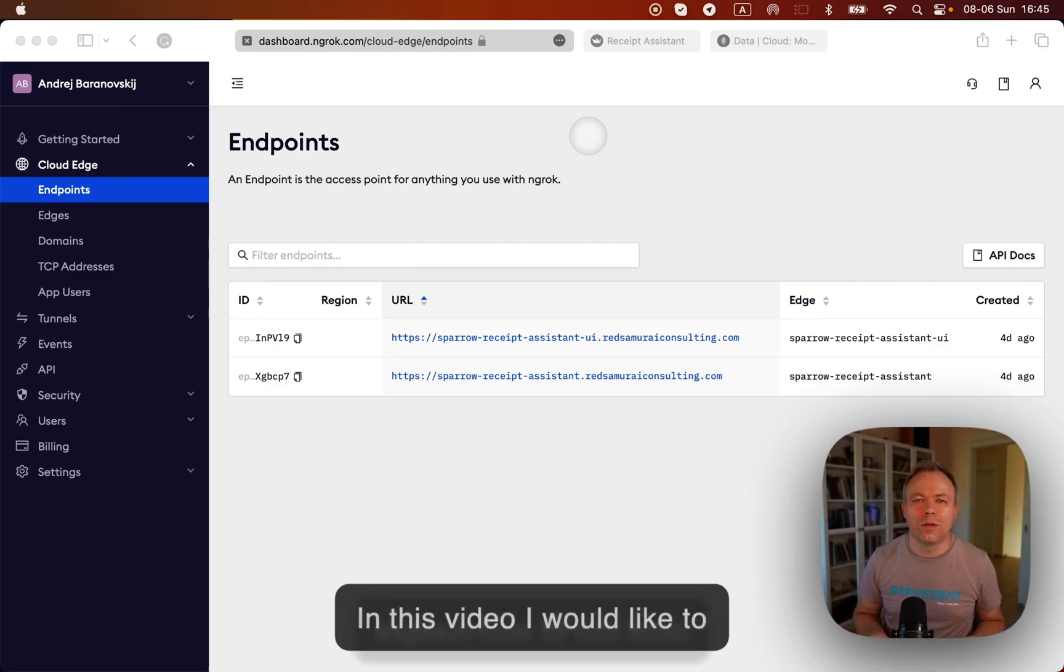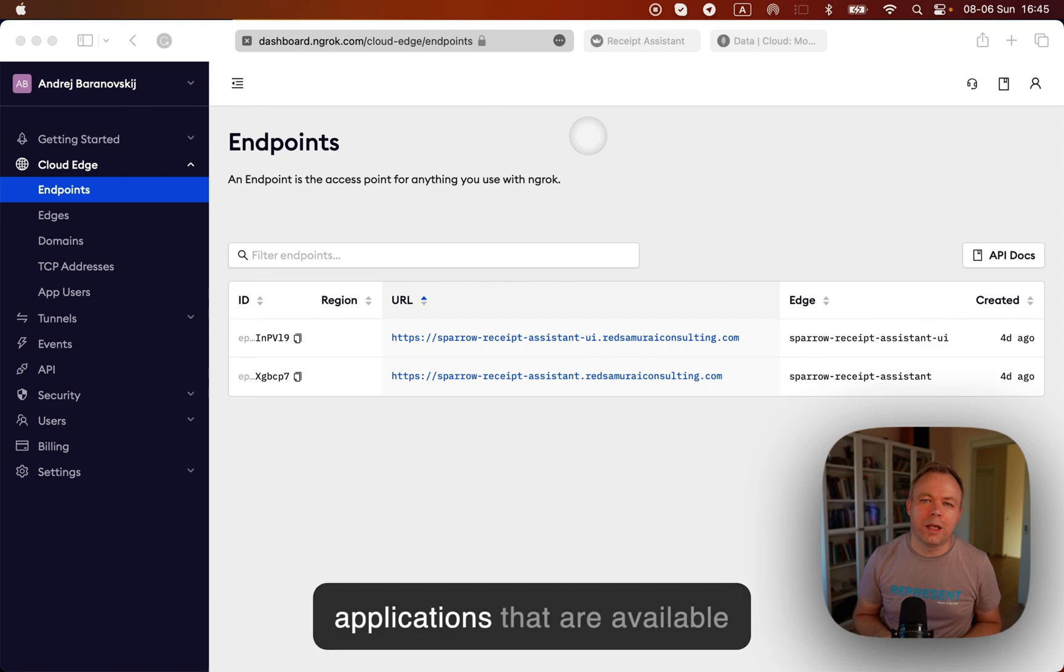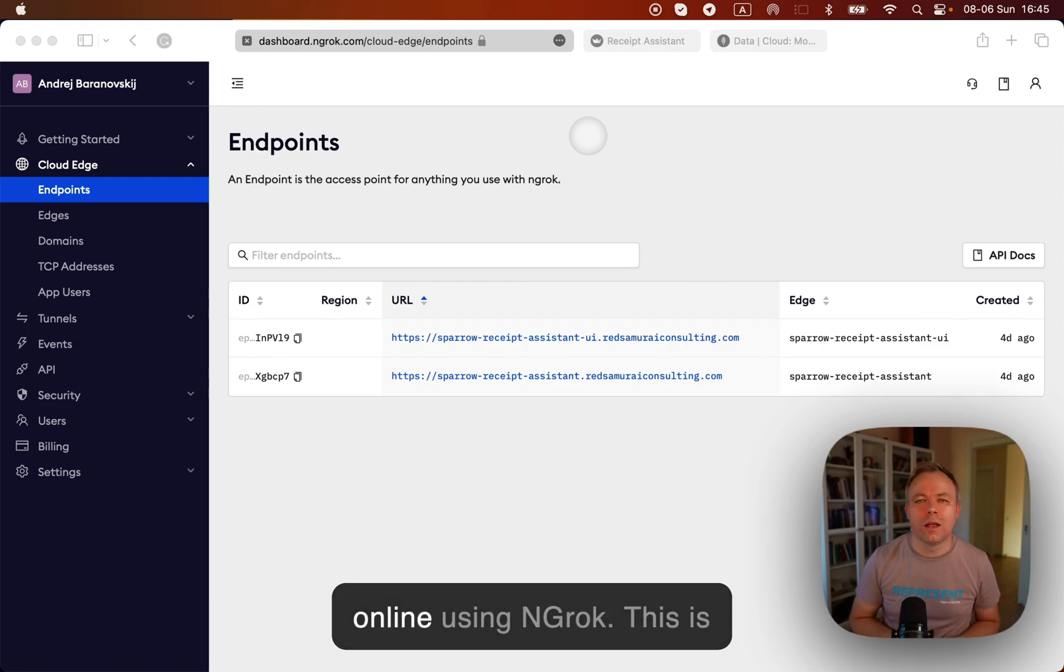In this video, I would like to explain how I'm running local applications that are available online using ngrok.